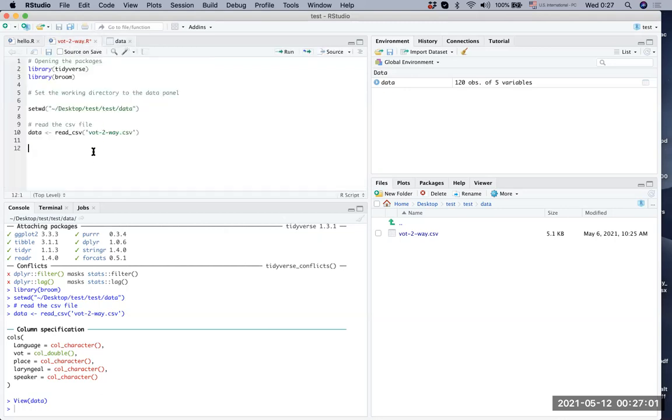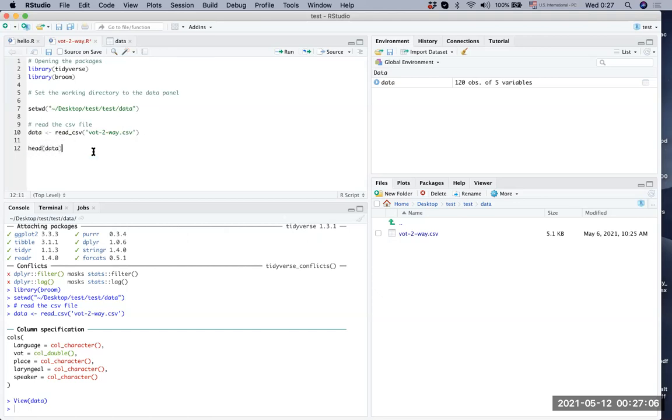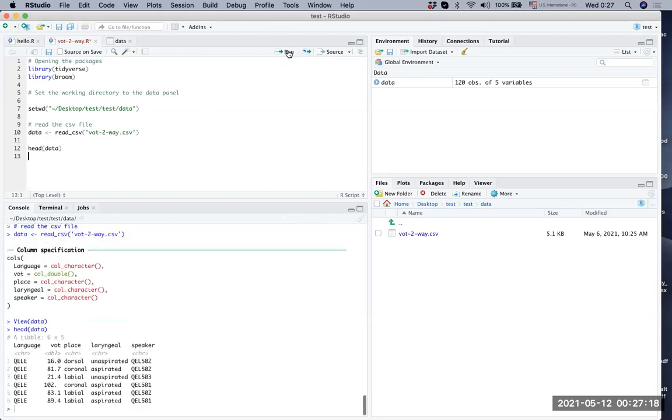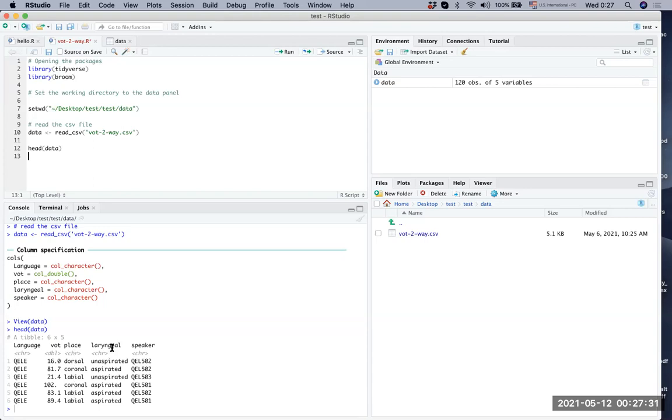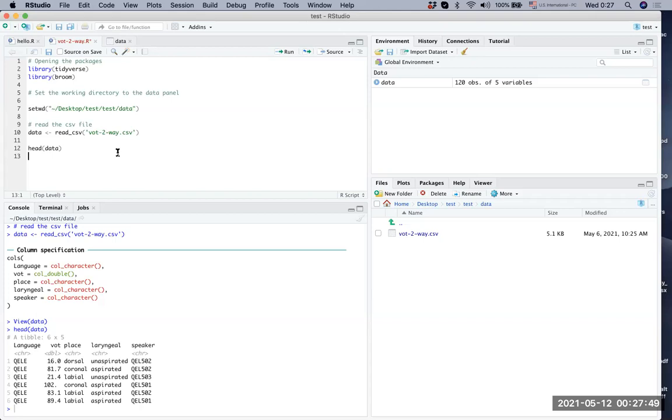So we read it and we want to check the data. If you want to check the first six rows of the data, what you can do is you can just type head parenthesis data and run. Then in the console, what you can see is the first six data points on the language, you have all the QELE on the VOT, you have two numbers on the place you can see different place of articulation on the laryngeal, you see aspirated and unaspirated. And on the speaker, you can find different speakers. So this has been the basic thing. How to open packages and how to set working directories.